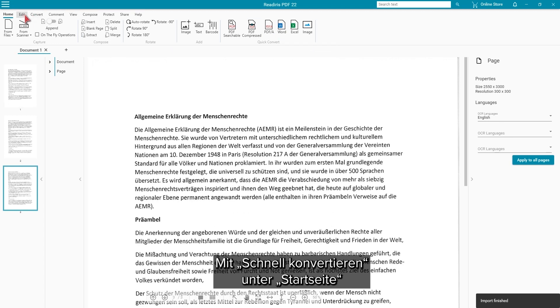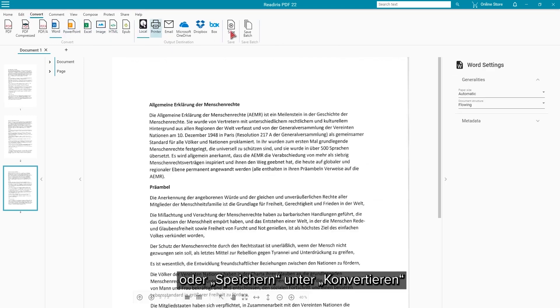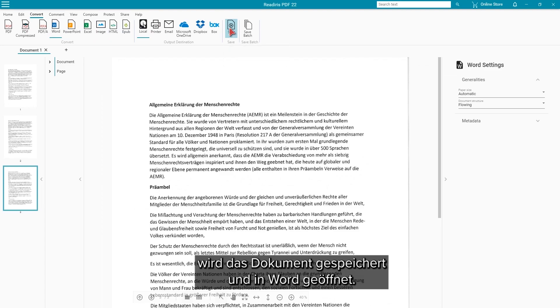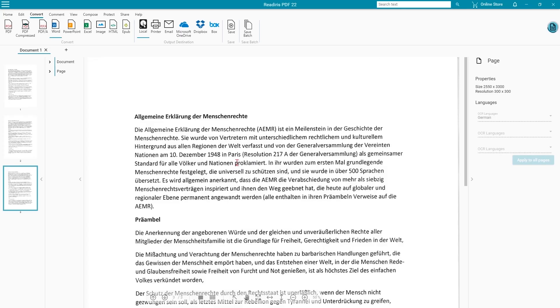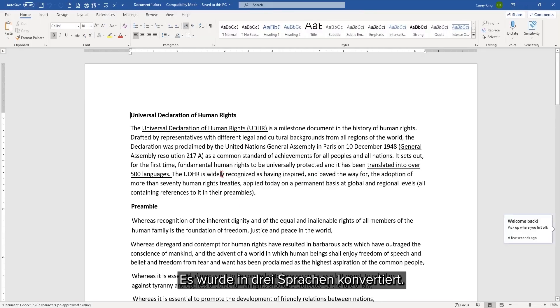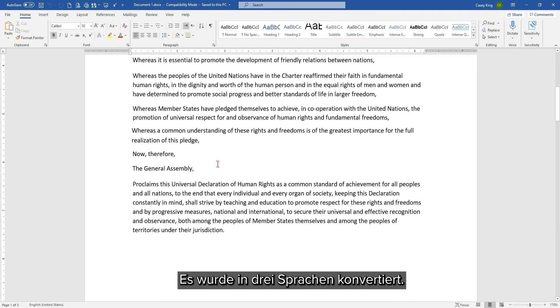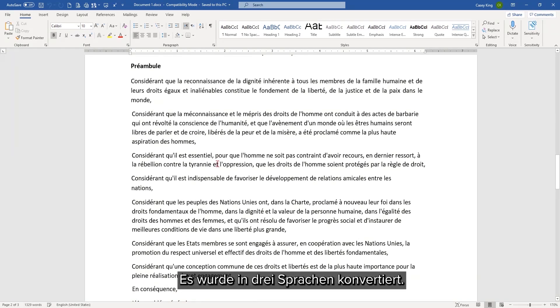We can then use either the quick convert option on the home tab or the save button on the convert tab to save and then open the document in Word. We then have a Word document perfectly converted into three languages.